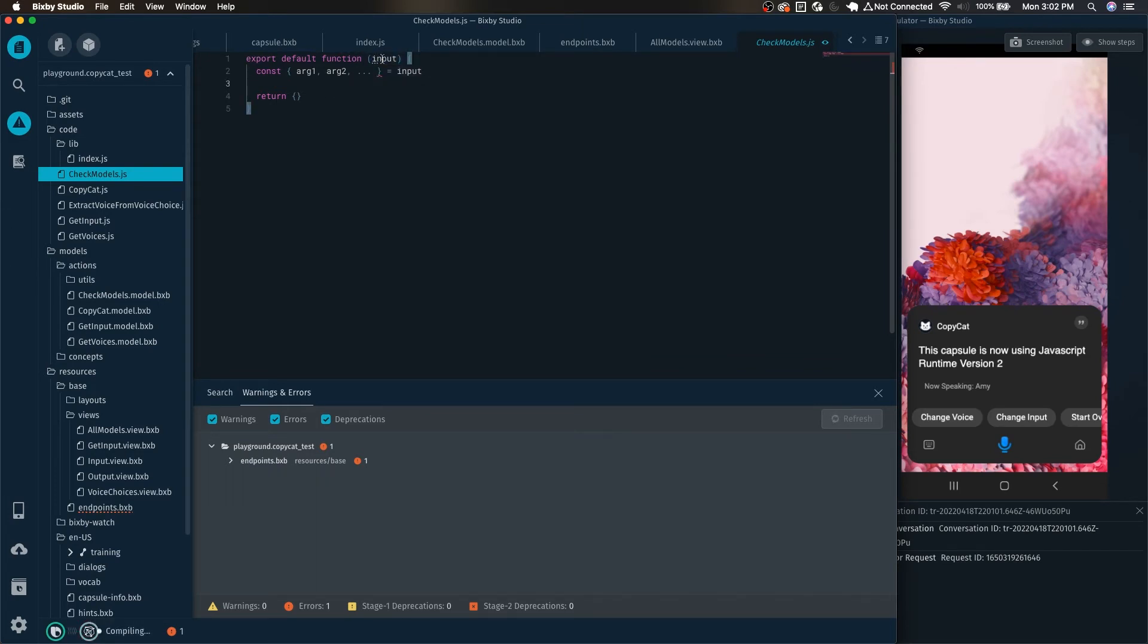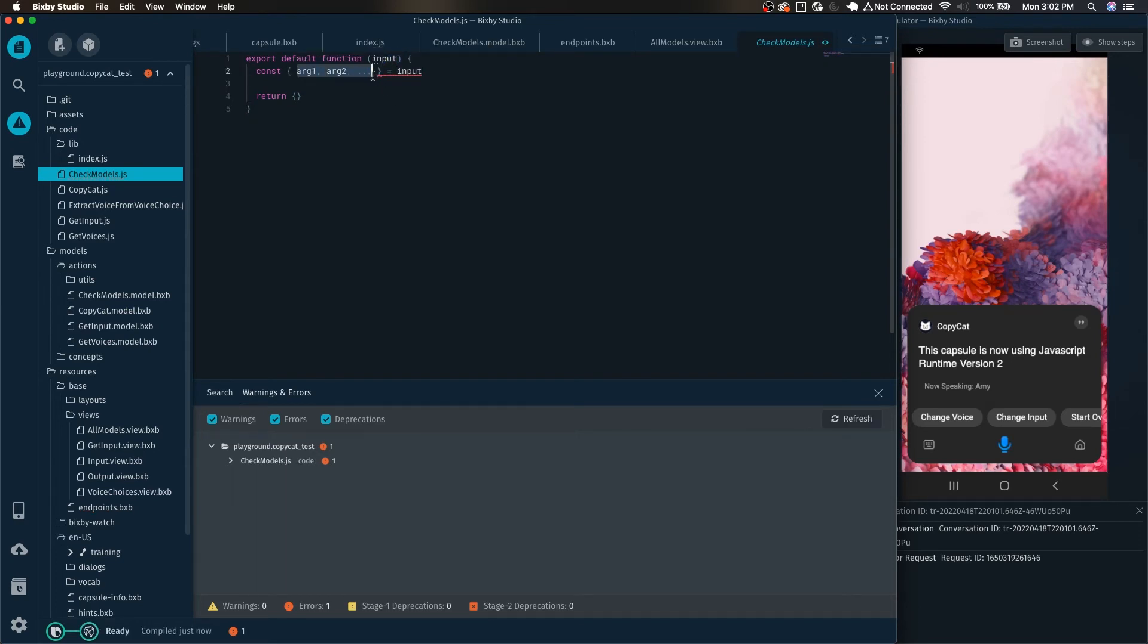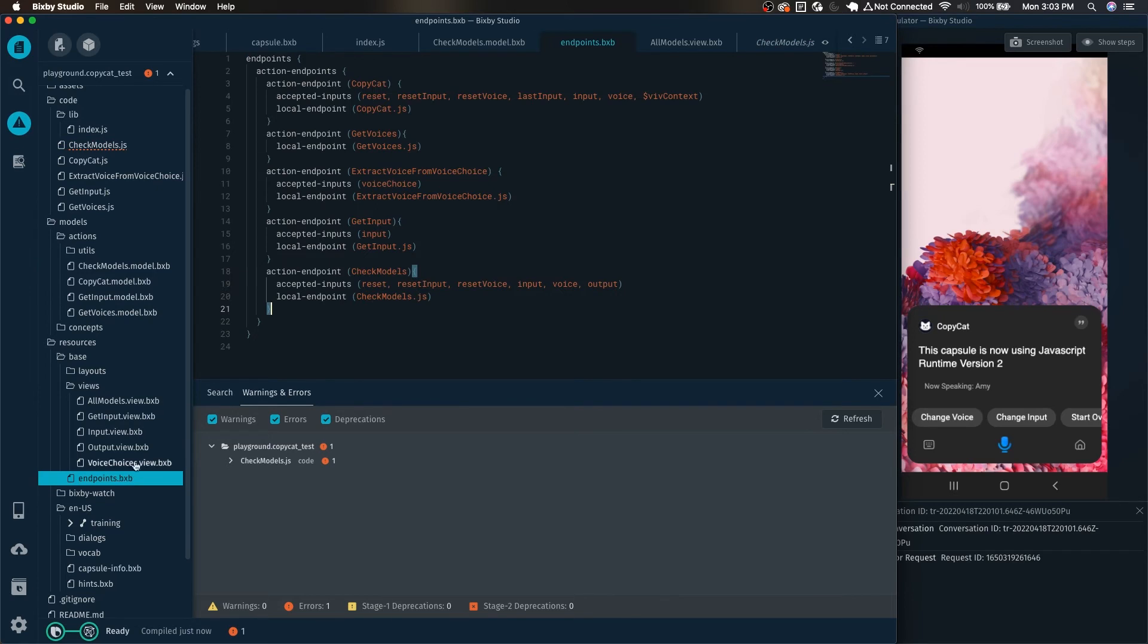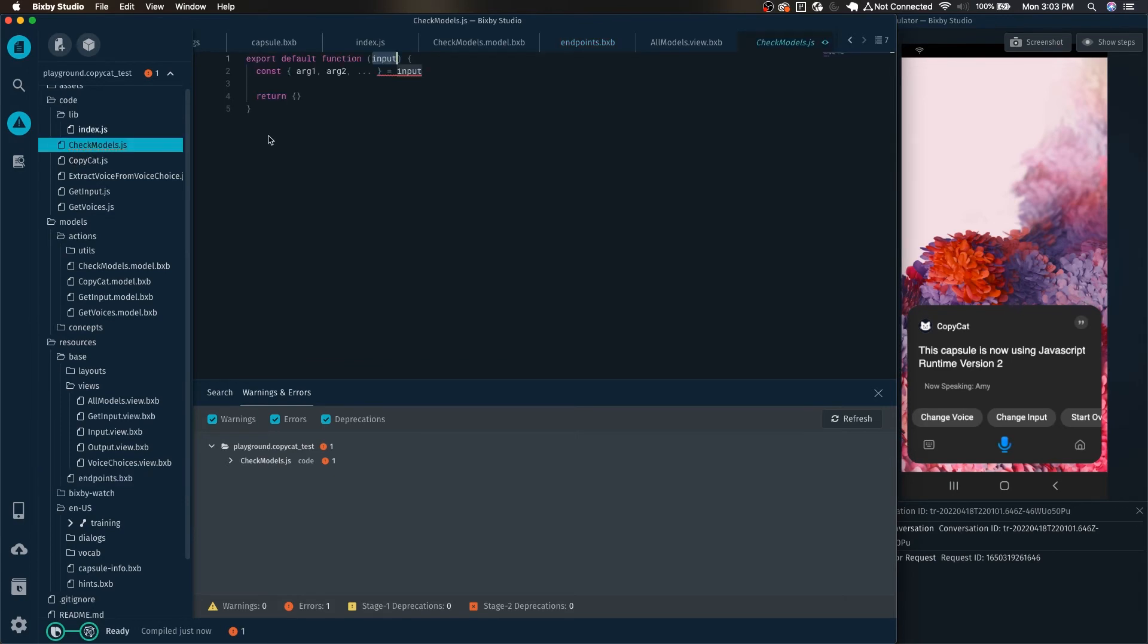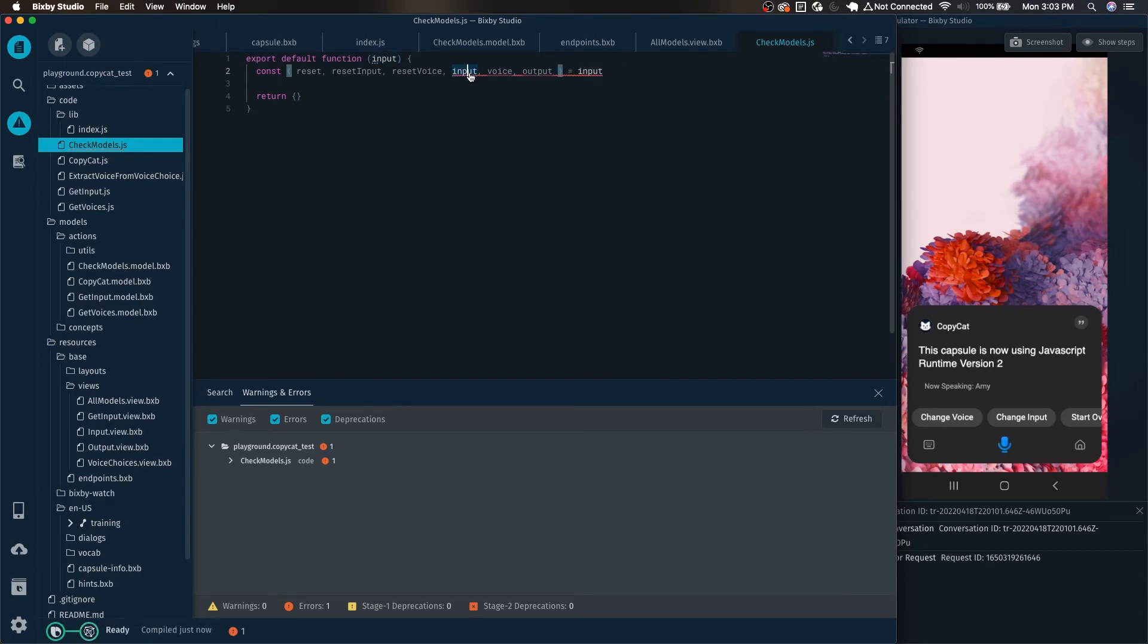We can see that it's already converted over to the new format here. It has inputs and we can see that it has the args right here that it's trying to destructure and finally return. Again, all the input parameters are no longer individual input parameters, they are one single input parameter. Now looking at our endpoints for the check models we can see what we passed into it. We can go over here and you can destructure it just like this and now we have successfully extracted these variables.